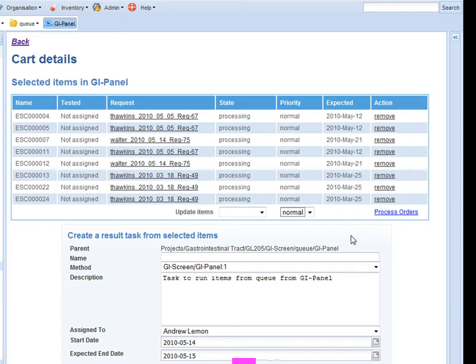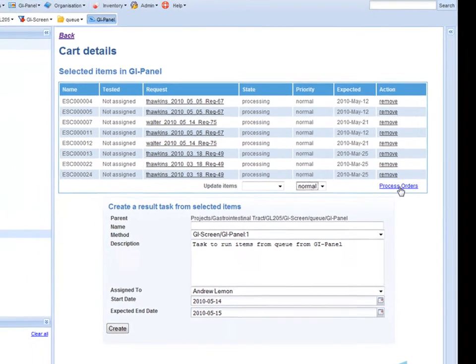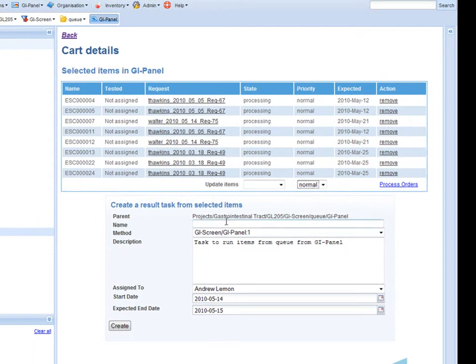I can either wait for that to happen asynchronously or I can press the process orders button and have it done immediately. Once the stock arrives I will then add in an experiment name.